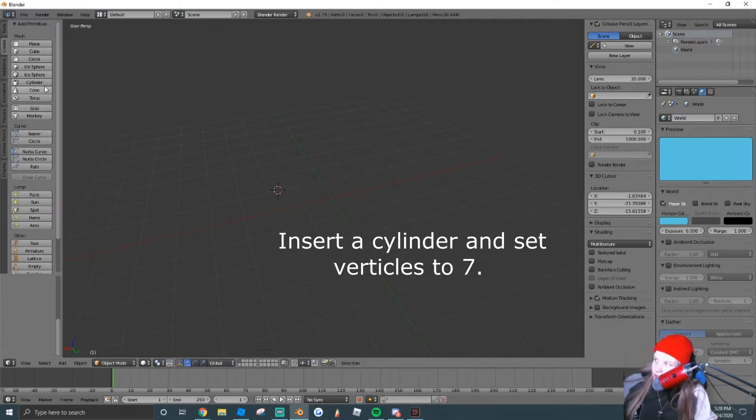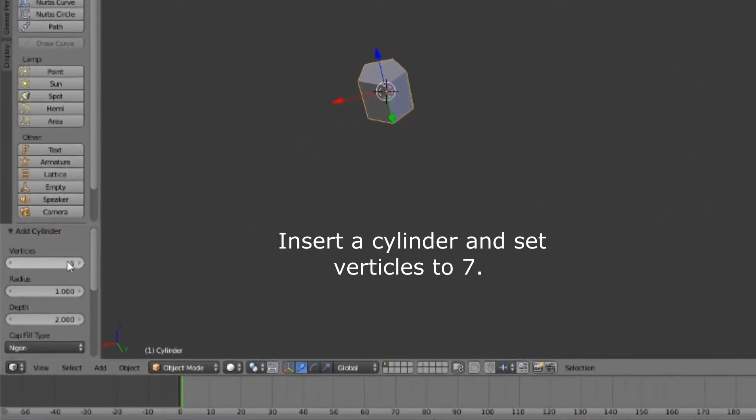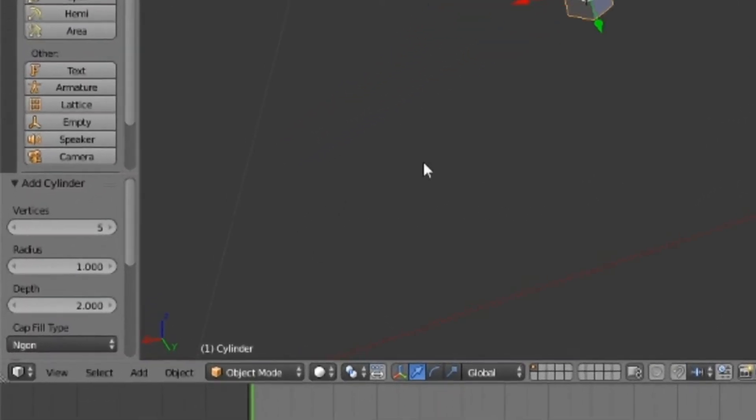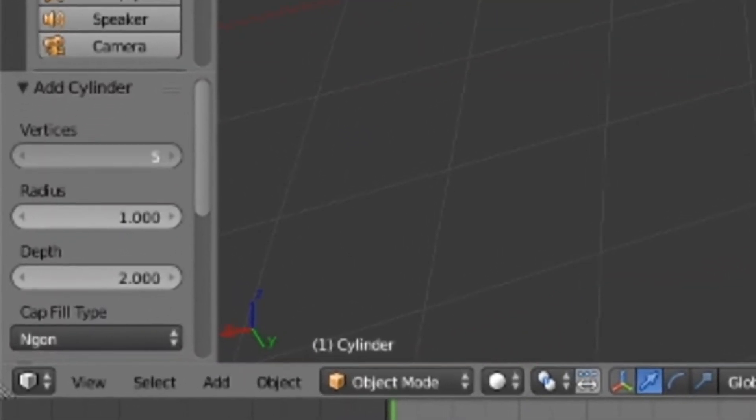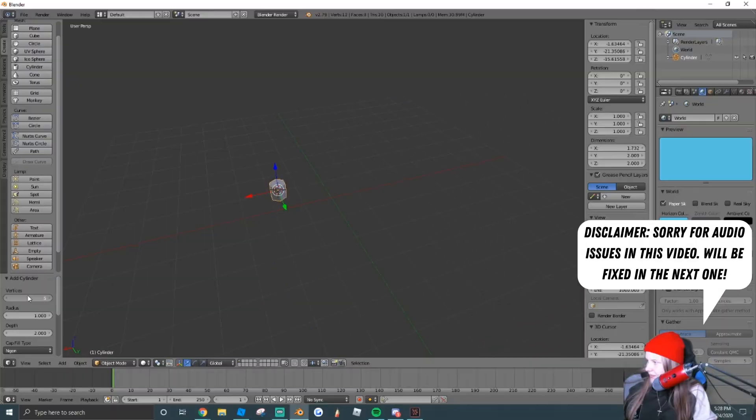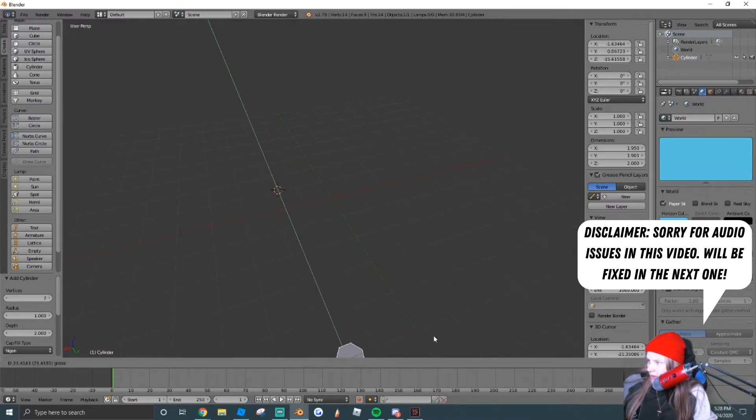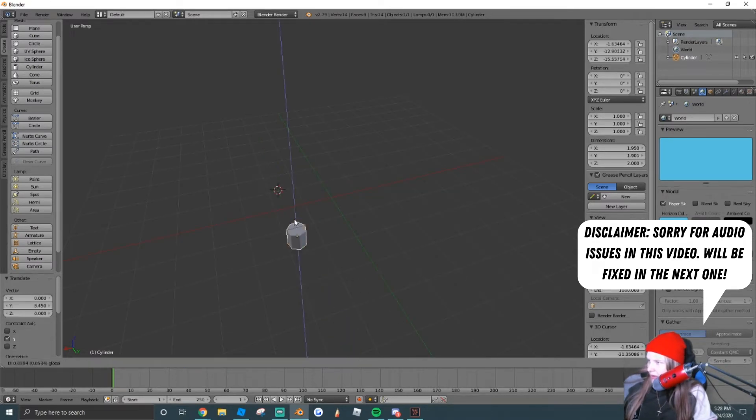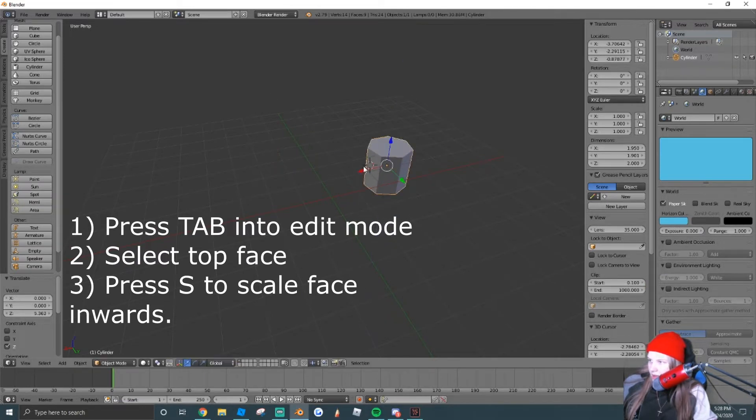The first thing we're going to do is insert a cylinder. And we're going to go down here where it says vertices and we're going to set that to 7. I'm just going to move this to the middle, just so it's easier to work around.